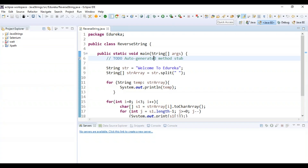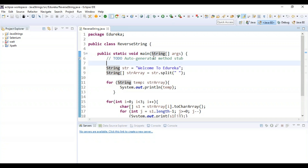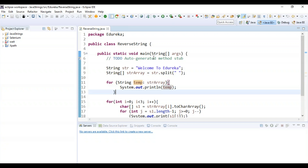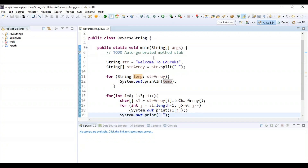Let's take a look at the code. In this program, first I have declared the string in which I want to reverse the words, that is 'welcome to Edureka'. Next, I have used the split function to split the words based on the space present in the newly created string array object. And next I am using a for-each loop to store the elements present in the string array to a temporary variable. When I print this temp variable, 'welcome to Edureka' will be displayed.